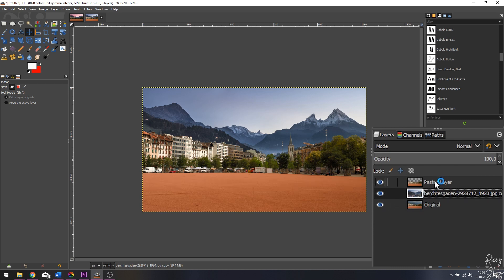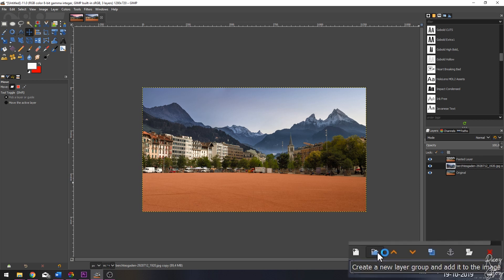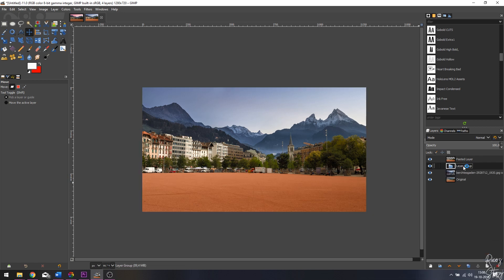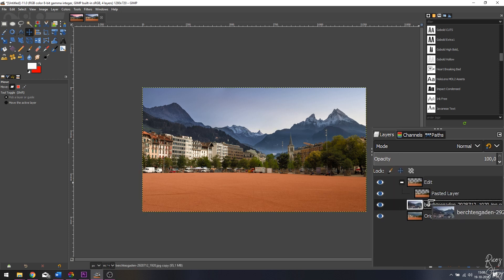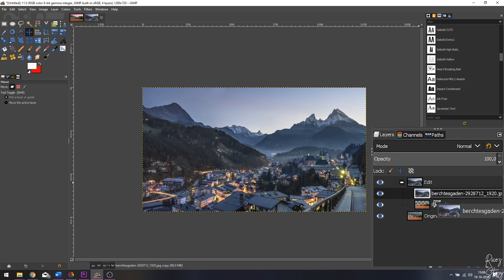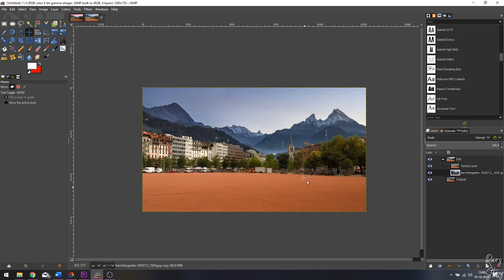I think this looks pretty fine, but what I want to do is group those layers. We need to create a layer group — click this symbol, Create a New Layer Group and add it to the image. I'm going to call this layer group 'edit', and I'm going to put these layers inside it, making sure they're in the right order below each other.